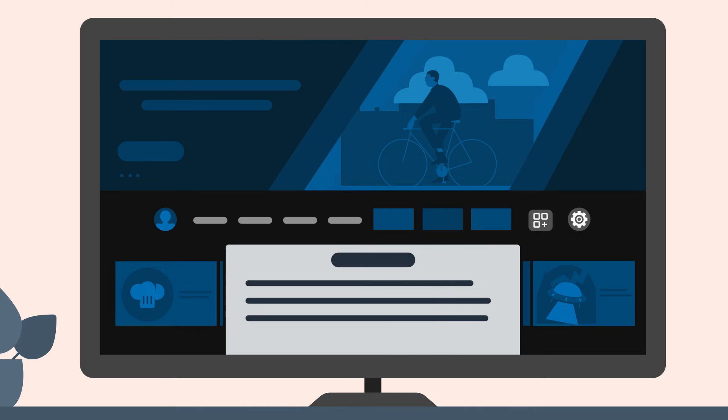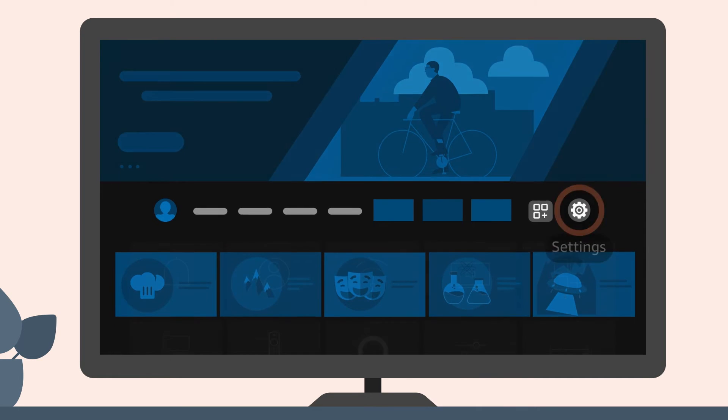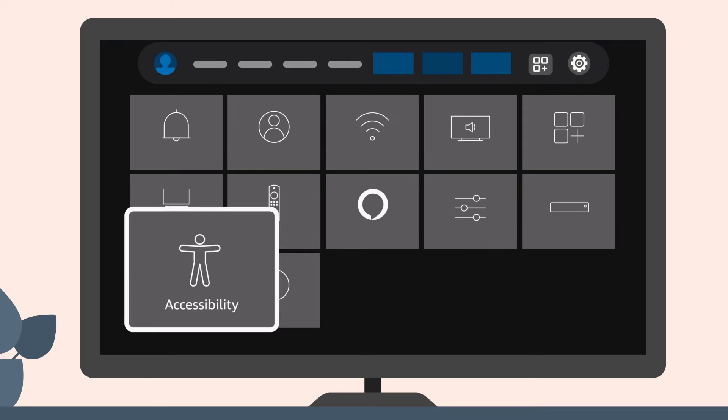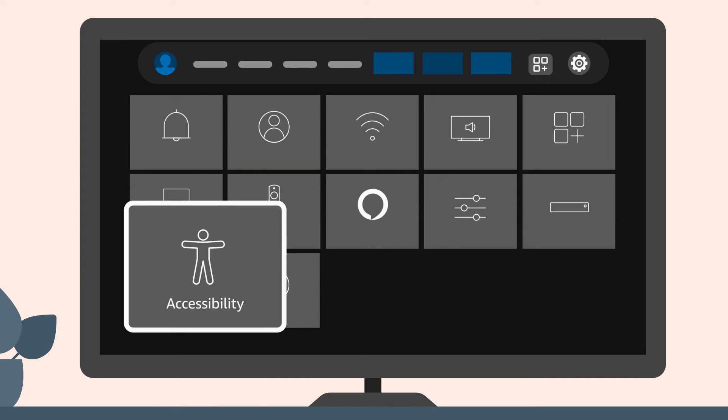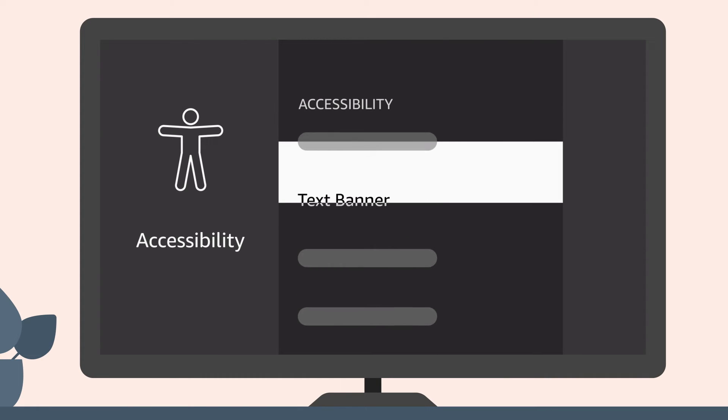To use TextBanner, go to Settings from the main menu bar, select Accessibility, and scroll down the list to TextBanner.